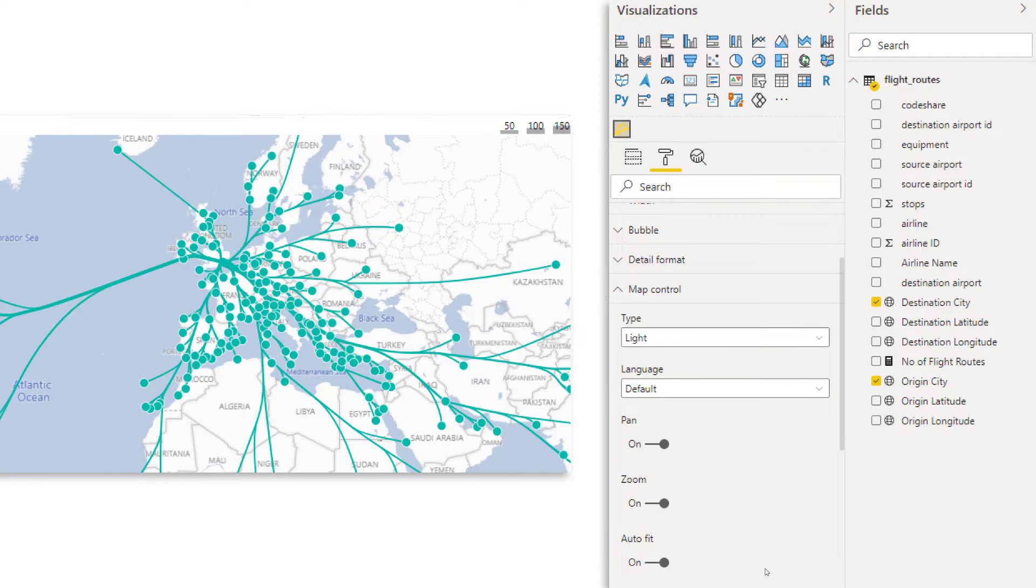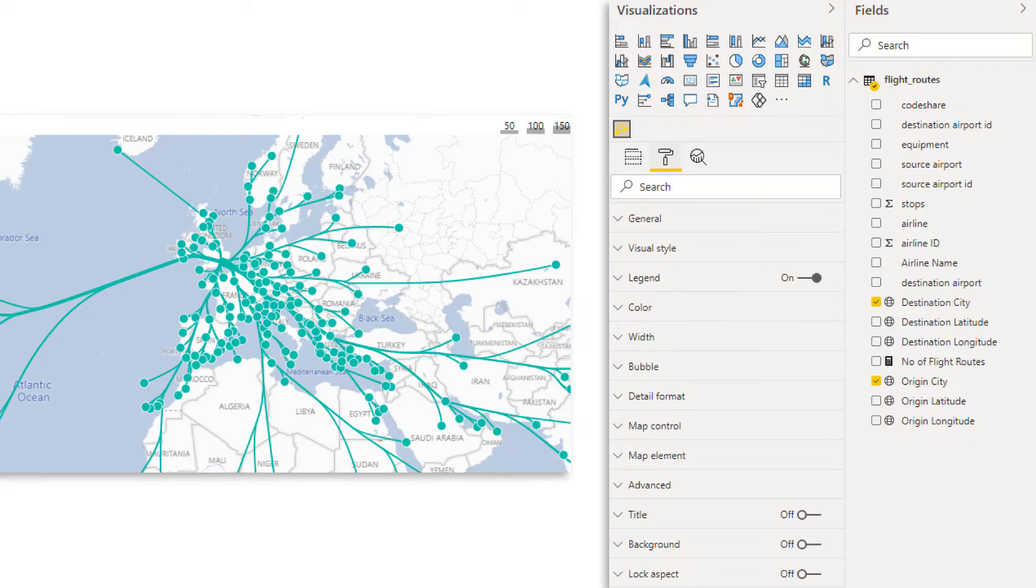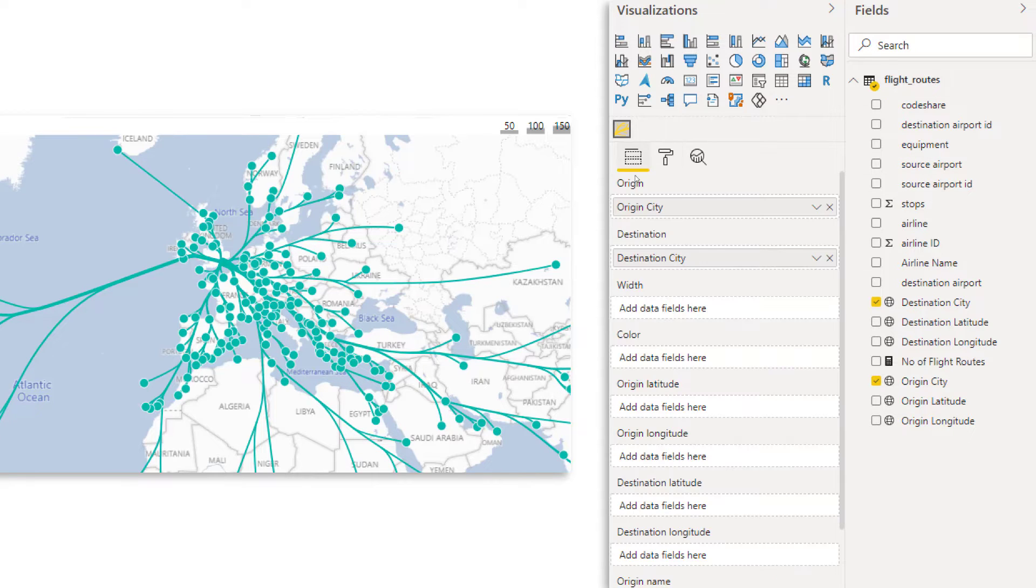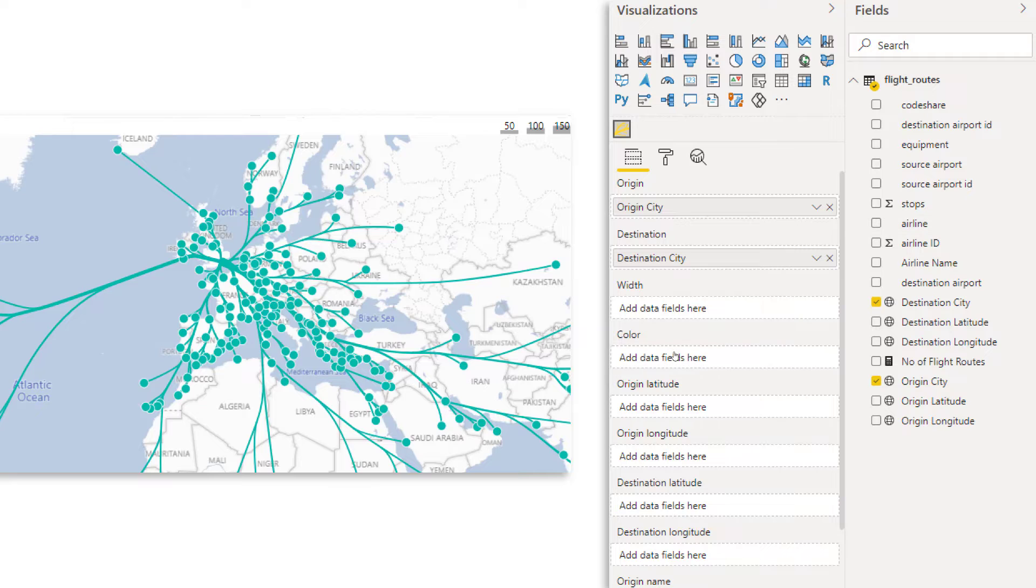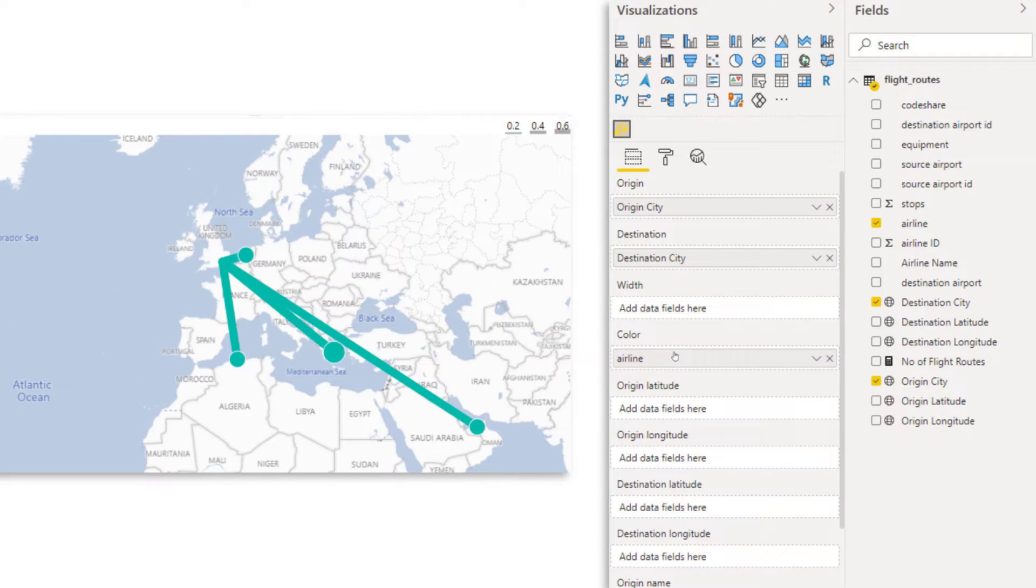Then for auto-fit, that one, I often turn off. I don't like it when I'm zoomed in and I change the filter and it zooms out again. So I just want to have full control. So therefore I turn it off and let's add some color to our map. So let's go to fields. And then here we have the color field and I'm going to put the airline onto color. So that creates the legend.